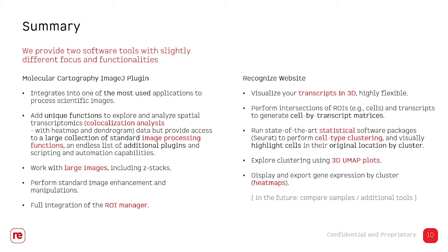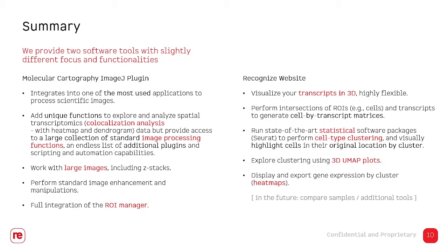I think it was clear that the work with images has an advantage that the morphology can be directly compared to the transcript locations. On the other hand, the strength of the website solution is the statistical package that is easy to use. It's just a click of a button and then the cell by gene expression matrix will be used to cluster the cells into types, and the identity of the cell clustering can then directly be mapped back to the original cell location without having image data to accompany that.